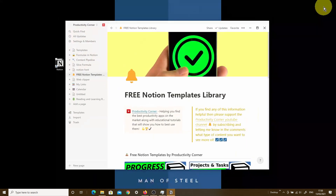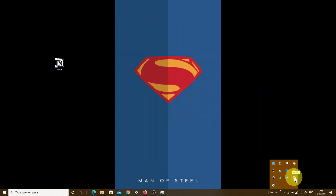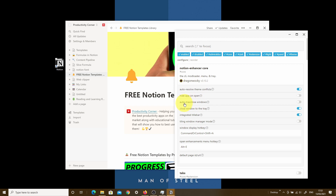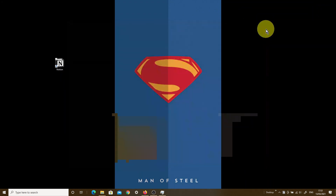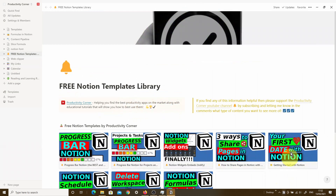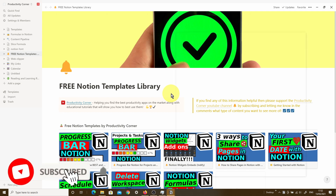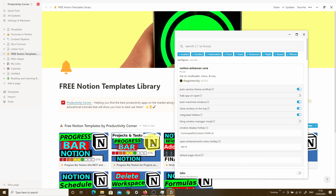If we minimize the Notion desktop app window and close it, then try to open it again, it still opens in a minimized view. But if we toggle the Notion Enhancer to always auto maximize windows and relaunch the app, you'll see it's now maximized instead of opening as a smaller window. I find this feature quite useful because most of the time when you open your Notion desktop app, you want to see the full window.